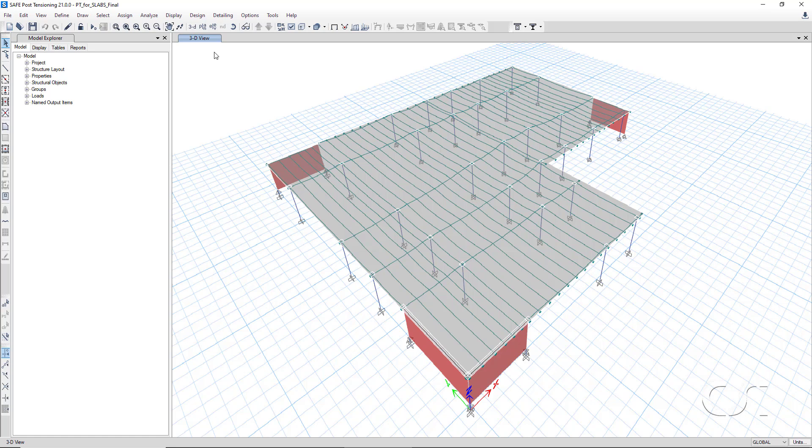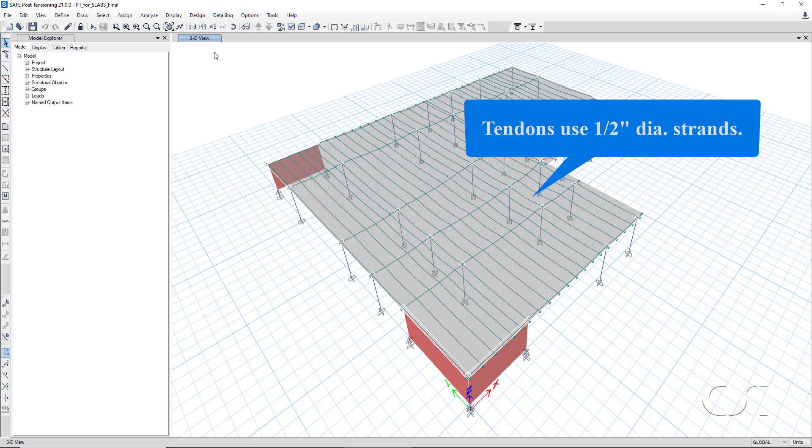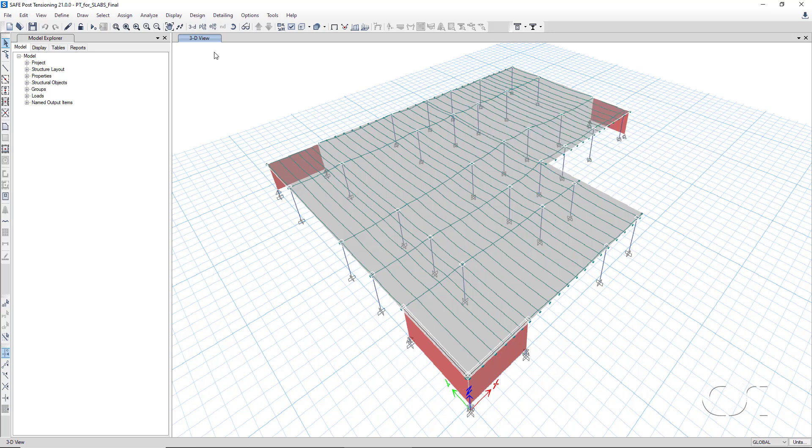The pre-stressing tendons, shown here in green, are made up of half inch diameter strands with an area of 0.153 square inches. The jacking stress is 216 ksi, with total losses of 40.5 ksi.